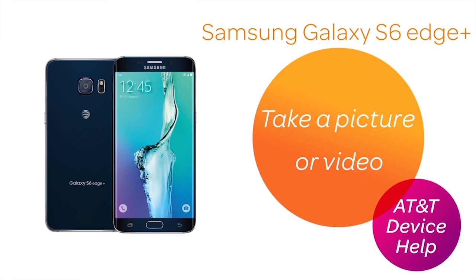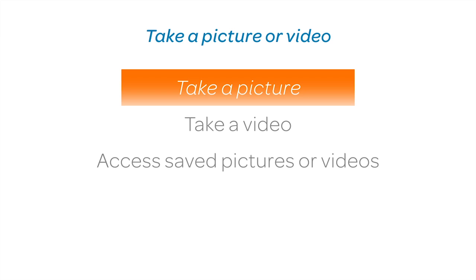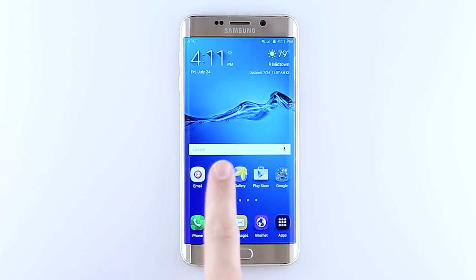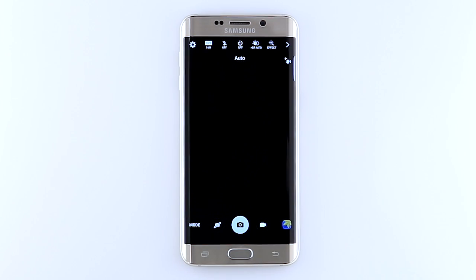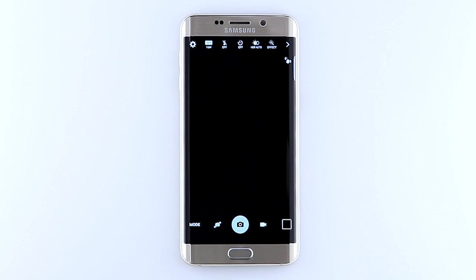Take a picture or video. To take a picture, from the home screen, tap the camera icon. To switch between the main camera and the front-facing camera, tap the switch camera icon. To take a picture, tap the camera icon.